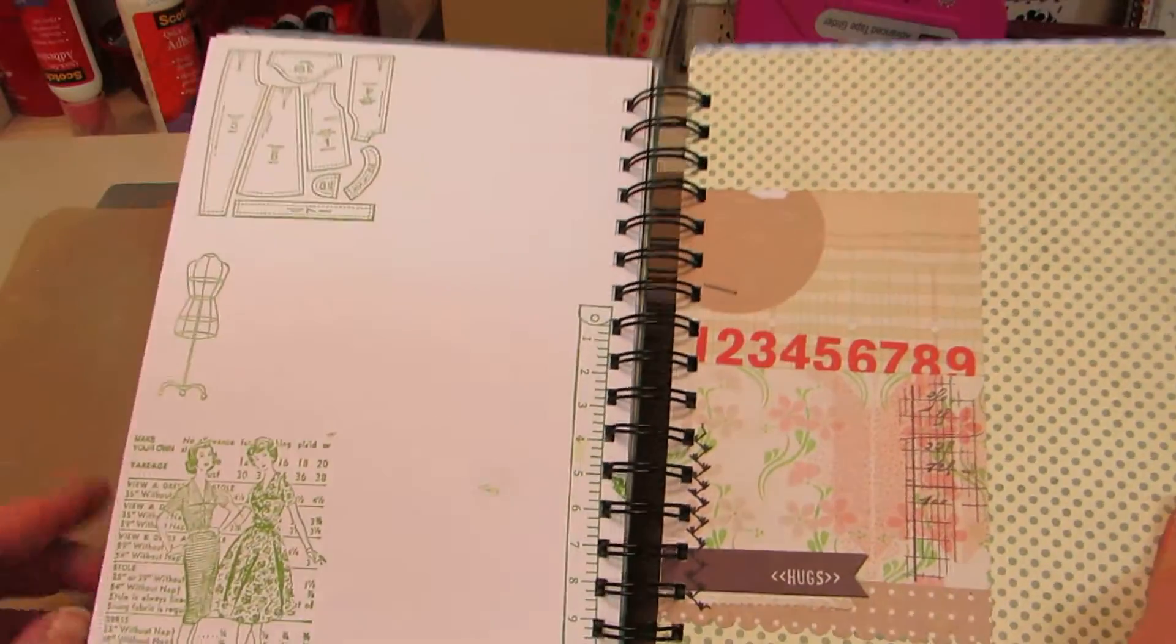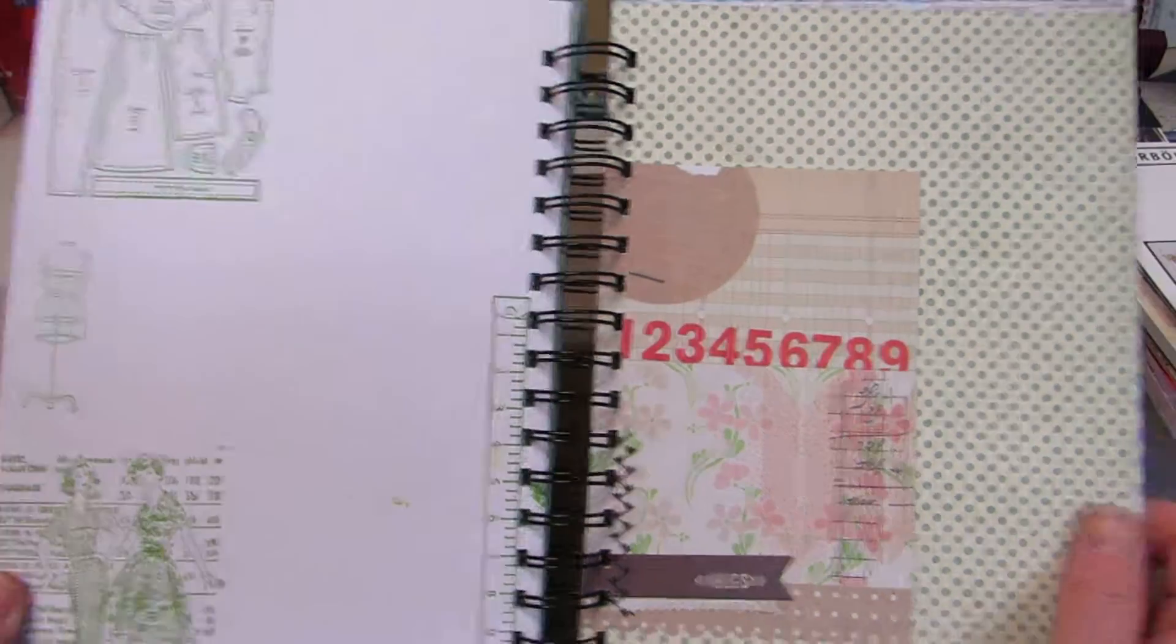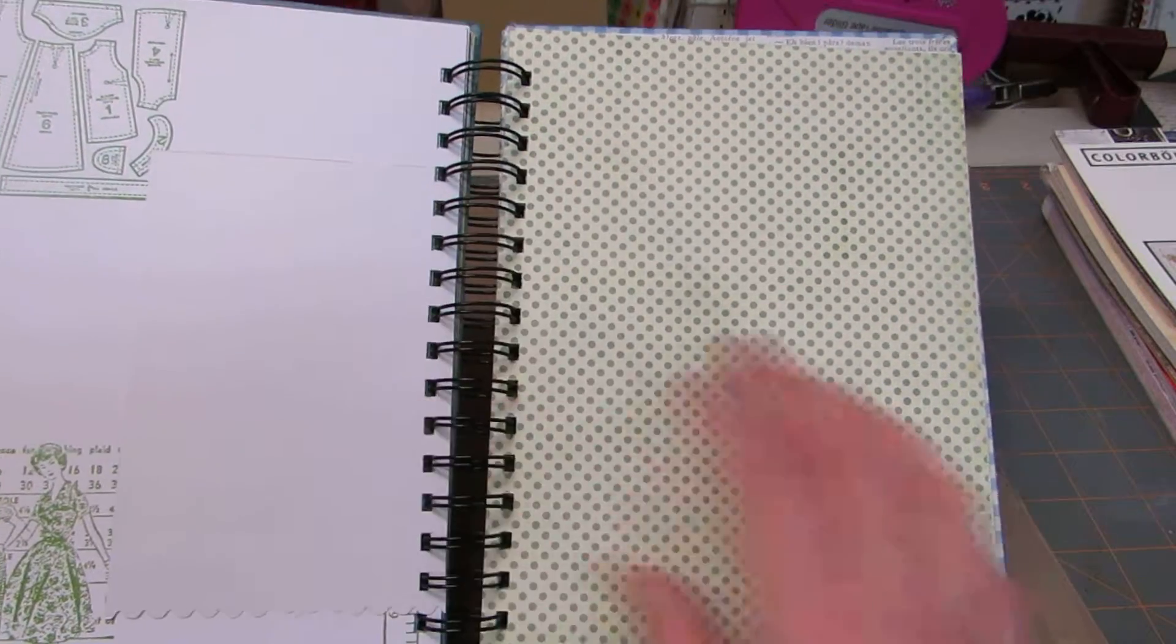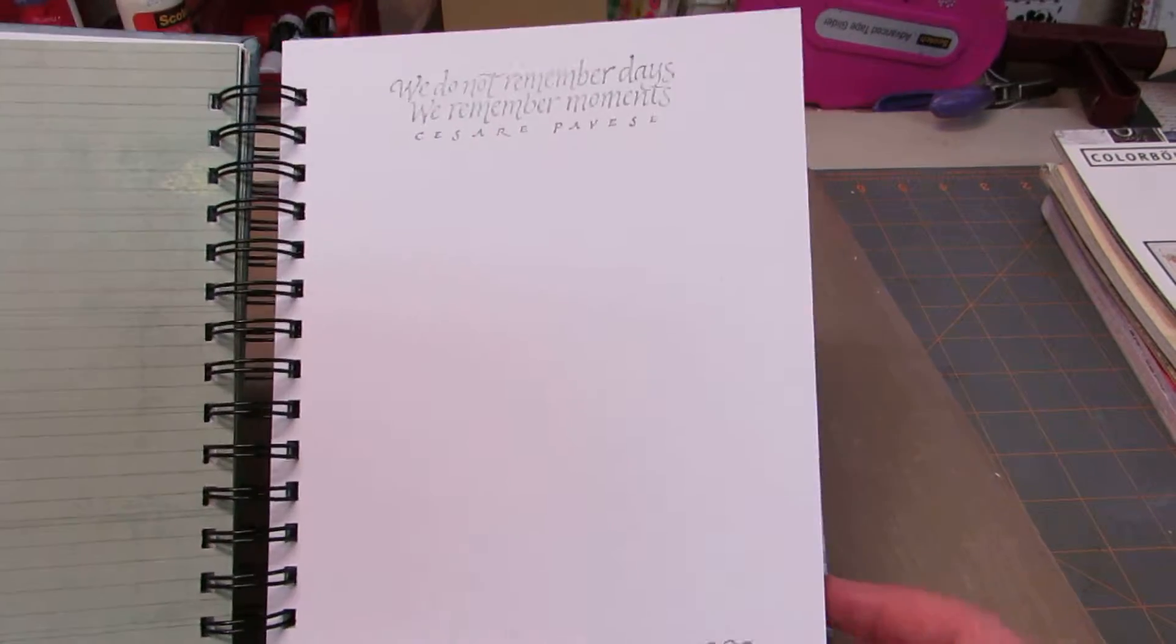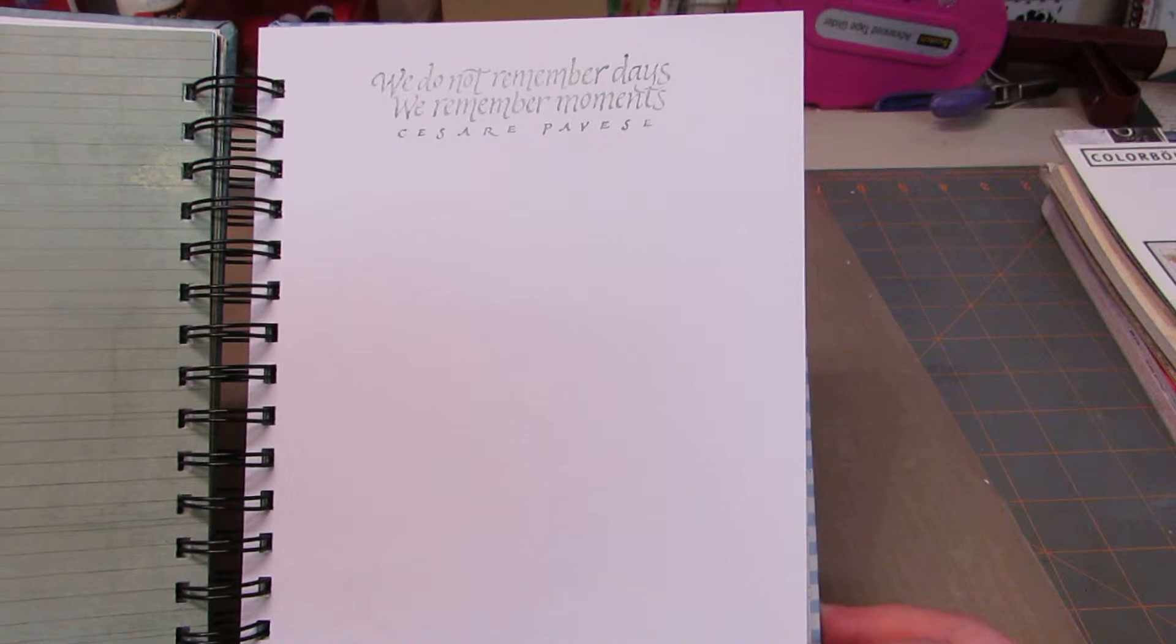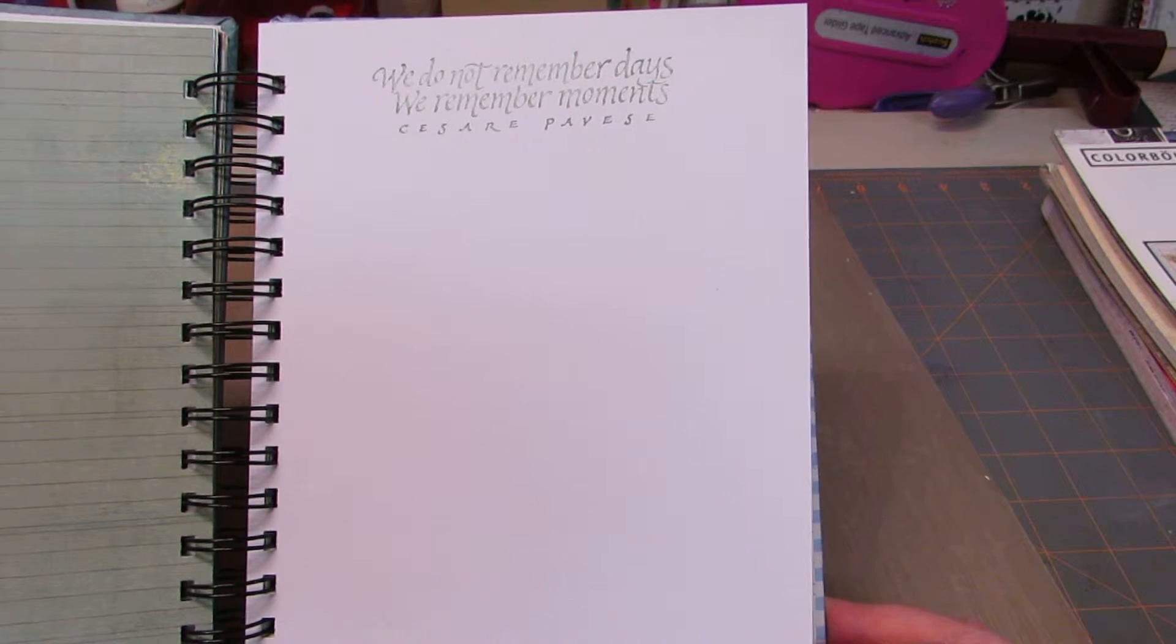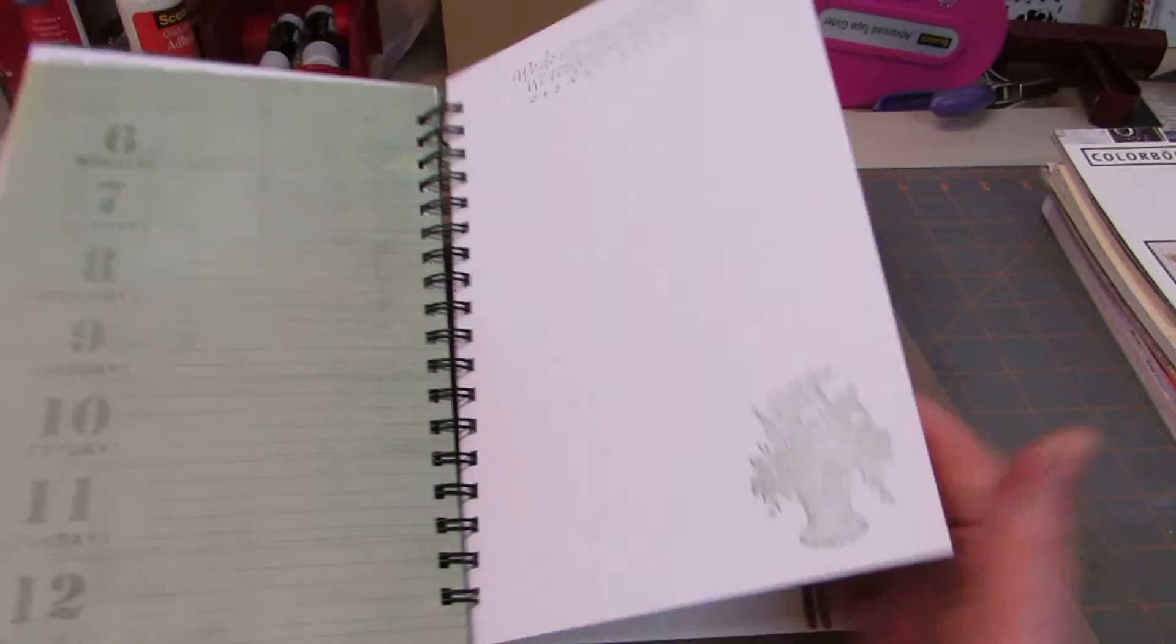The back is blank and I stamped some of my sewing themed stamps. Another one of those cards that came out of a little pad. And this is an old stamp. I've had it for a long time. We do not remember days. We remember moments. Cesar Pavez. And a flower basket stamp at the bottom.